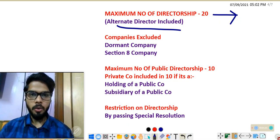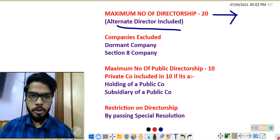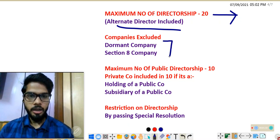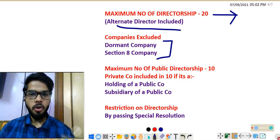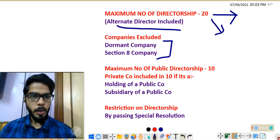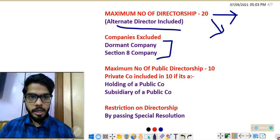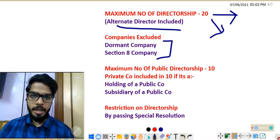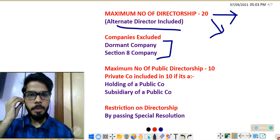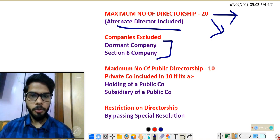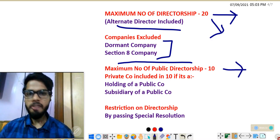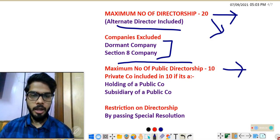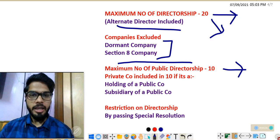There are two types of companies excluded from the limit of 20: dormant companies and Section 8 companies. If you are a director of a dormant company or a Section 8 company, you need not count it in the total limit of 20. That limit of 20 includes both public and private companies. Out of 20, you can become a director of maximum 10 public companies.